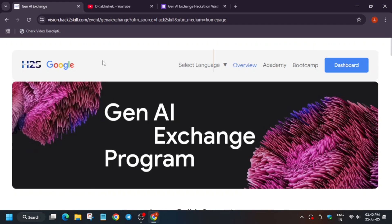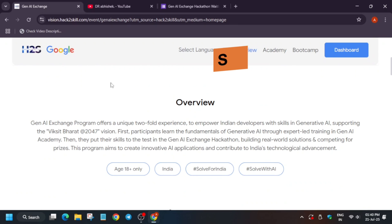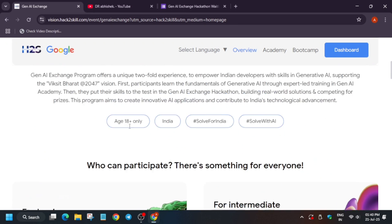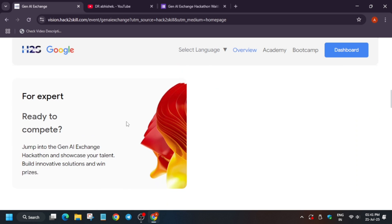In the Gen AI program, we learn about Gen AI principles using Vertex AI, creating stimulate apps, Vertex AI prompt designing, and many more things. This event is for all, whether you are a beginner, intermediate, or expert, so you can take part in it.